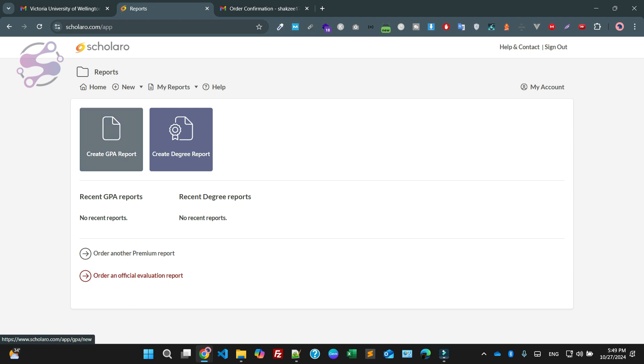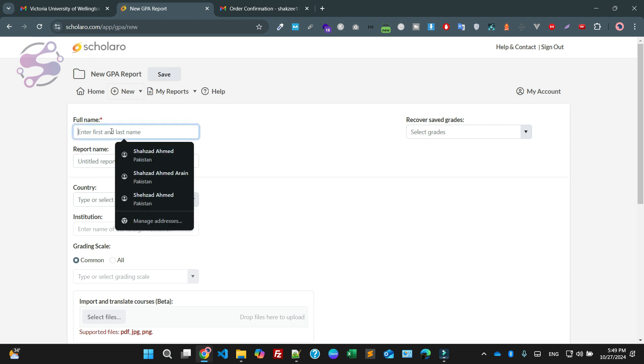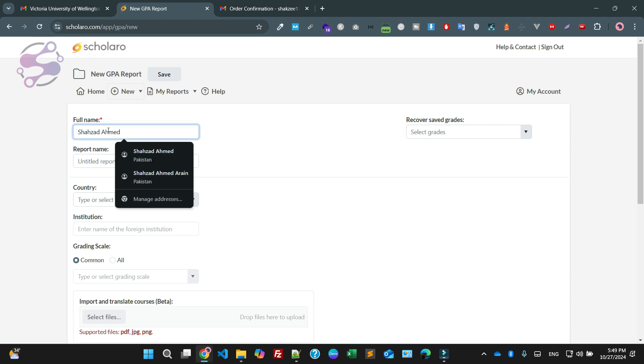Now, as you can see, I am saying create a CGP report from here, create one. I am saying my name is Shahzad Ahmad.